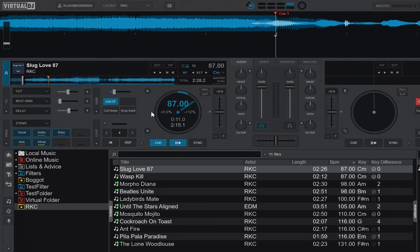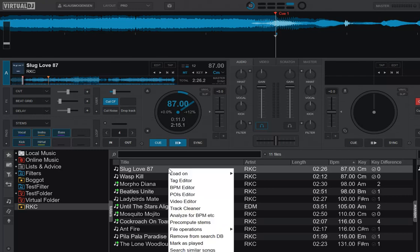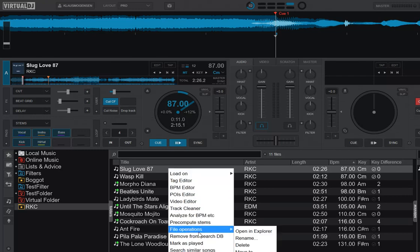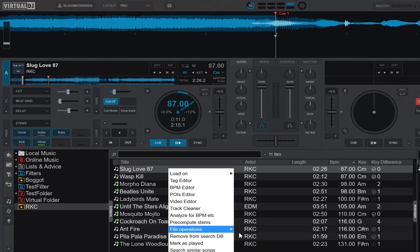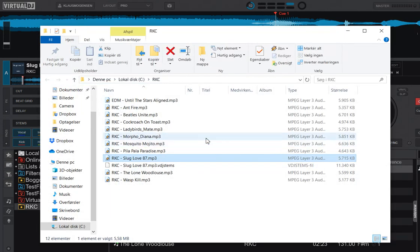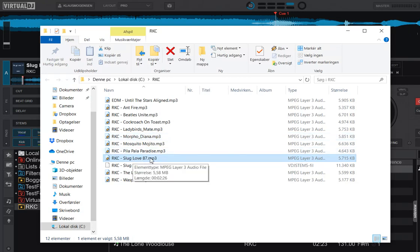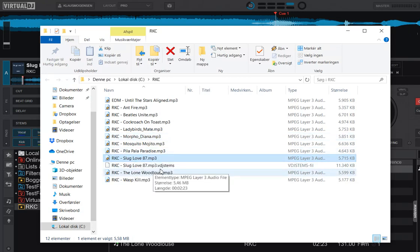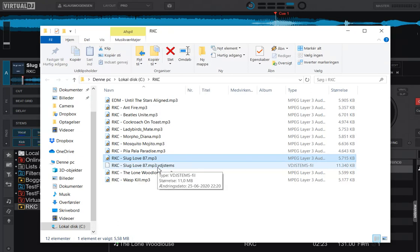So what has actually happened? Well, if we right-click this file and go into file operations and open it in Explorer, you can see that now next to the track file here, we have a second file that's the same filename but with a new extension called .vdj stems.